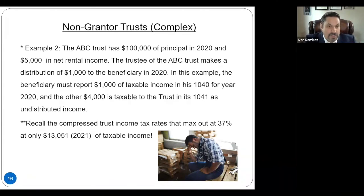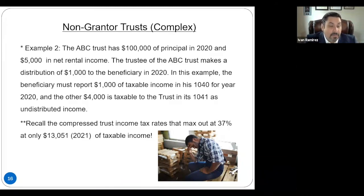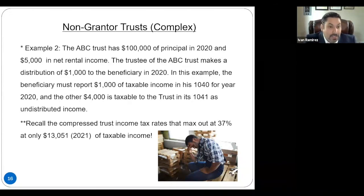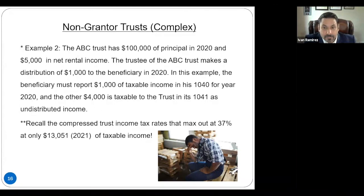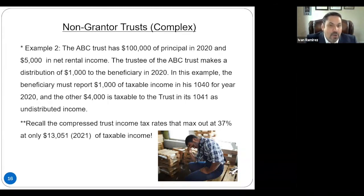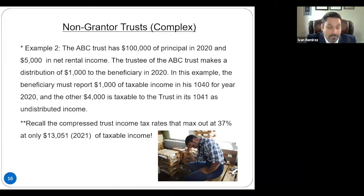Remember: the compressed trust income tax rates max out at 37% at only $13,000 of income. So be careful. If the beneficiary is already at the max tax bracket, it doesn't matter. However, if the beneficiary's personal tax bracket is much lower, then it may make sense to distribute that income so your clients pay less income taxes. In this example — $100,000 of principal, $5,000 of net income, distribution of only $1,000 — that $4,000 will be paid by the trust on its 1041. Any undistributed income will be taxed by the trust at those compressed income tax rates.